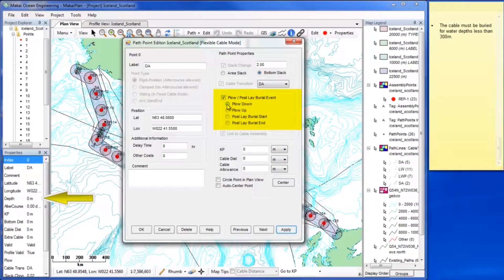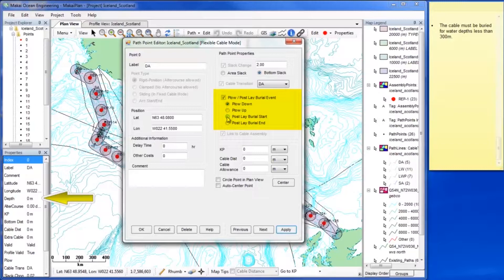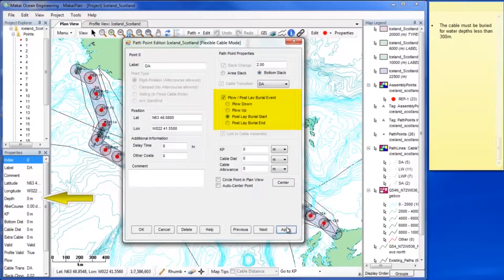Check the box for Plough Post Lay Burial Event. For the first point, either select Plough Down, which indicates that you will begin to bury the cable as you are laying it, or select Post Lay Burial Start, which indicates that this is where you will begin to bury the cable after it has been laid.